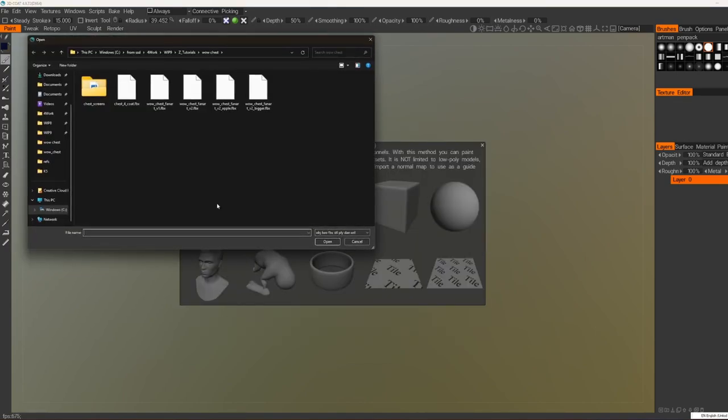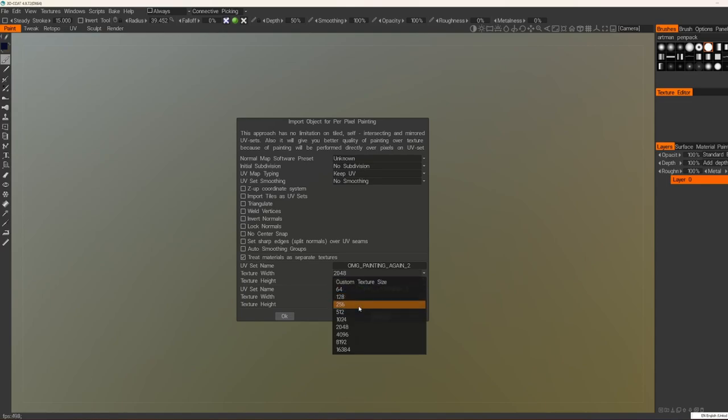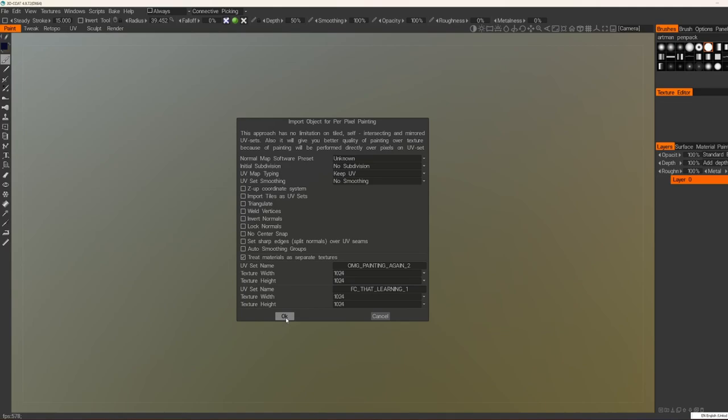Select this one and select our object. And here we can see our UV sets. We can change sizes however we want and press OK.